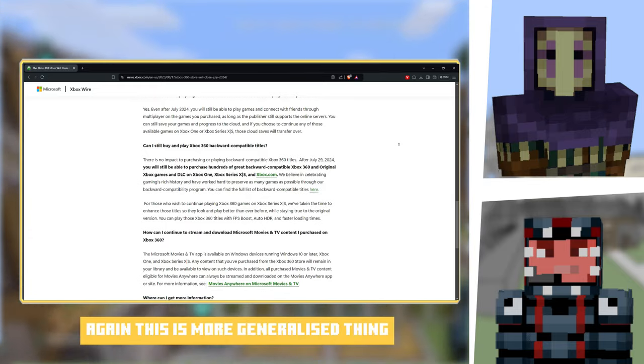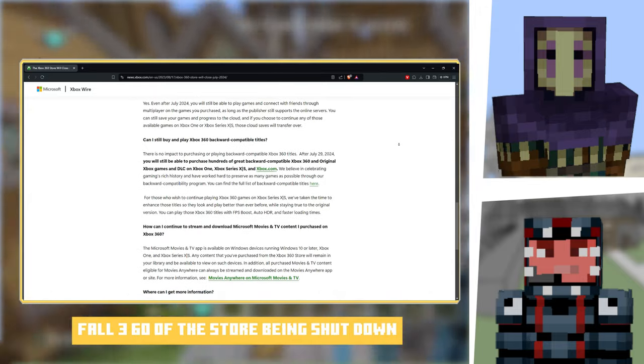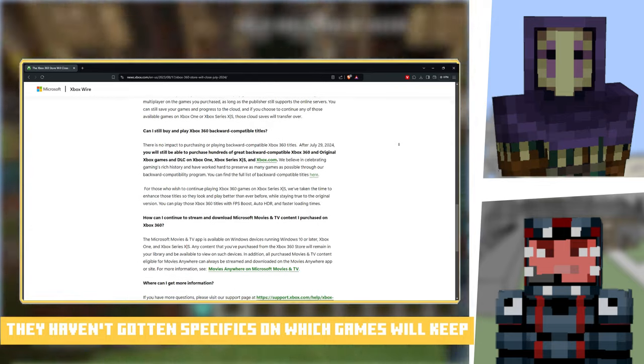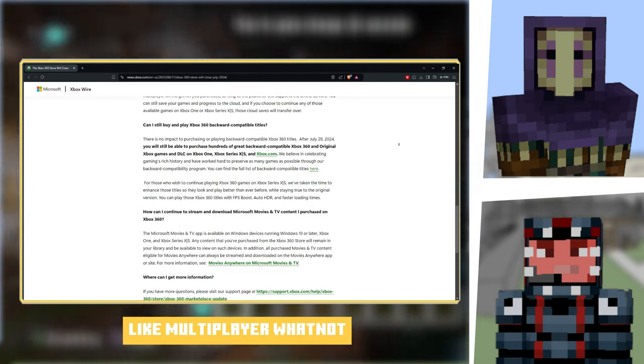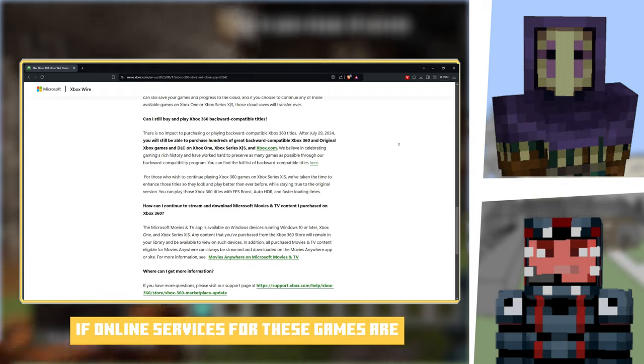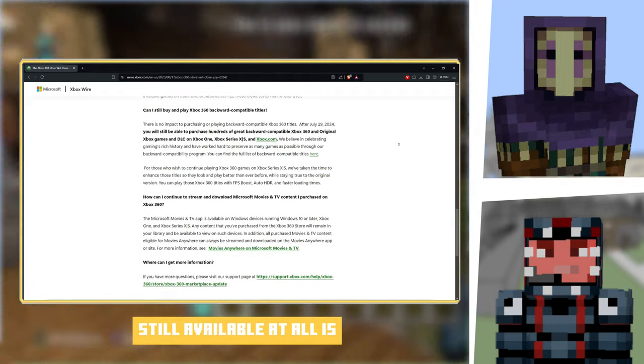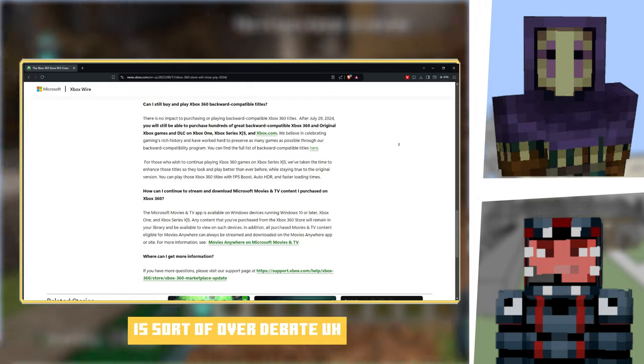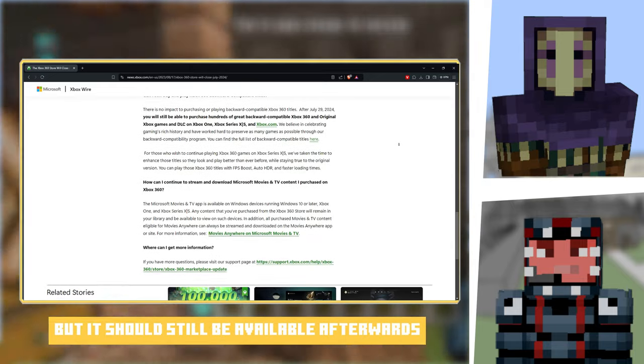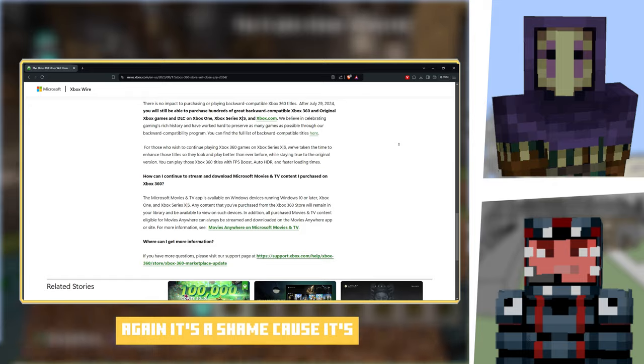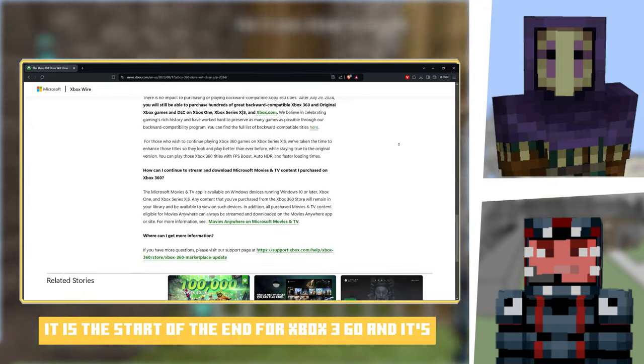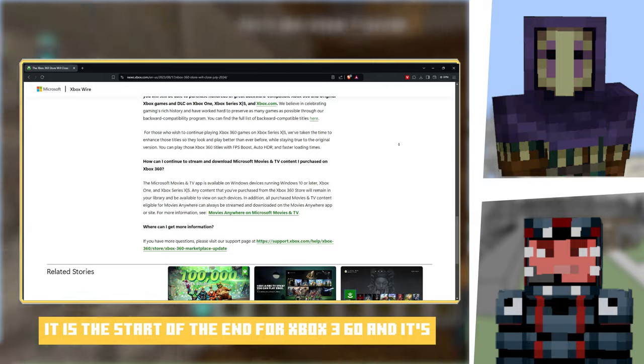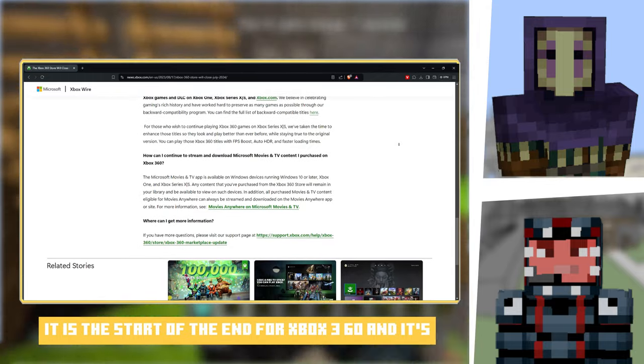So whether they do it immediately, whether it takes a year, we haven't got any confirmation of that though. Again, this is a more generalized thing for the 360 store being shut down, so they haven't gotten specifics on which games will keep multiplayer or whatnot. If online services for these games are still available at all is sort of up for debate, but it should still be available afterwards.